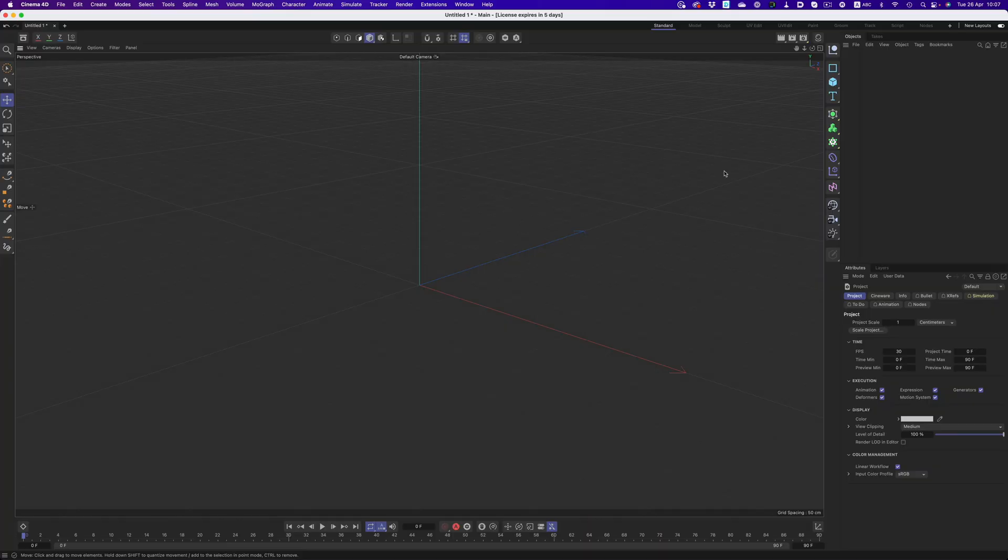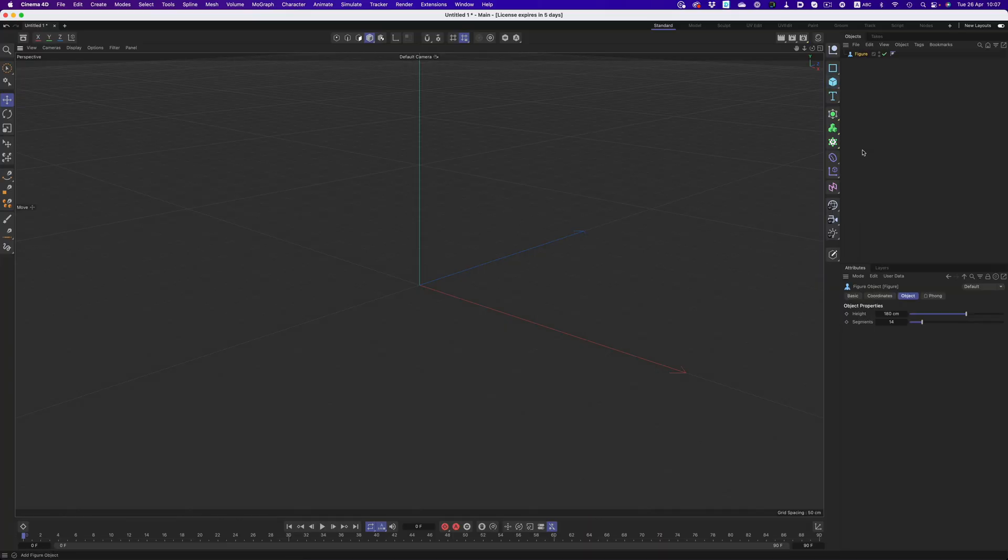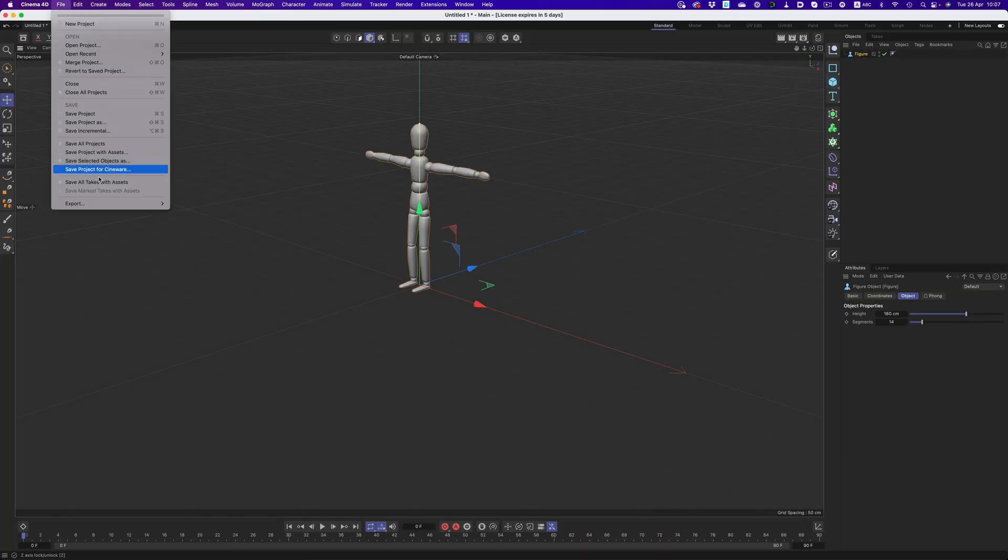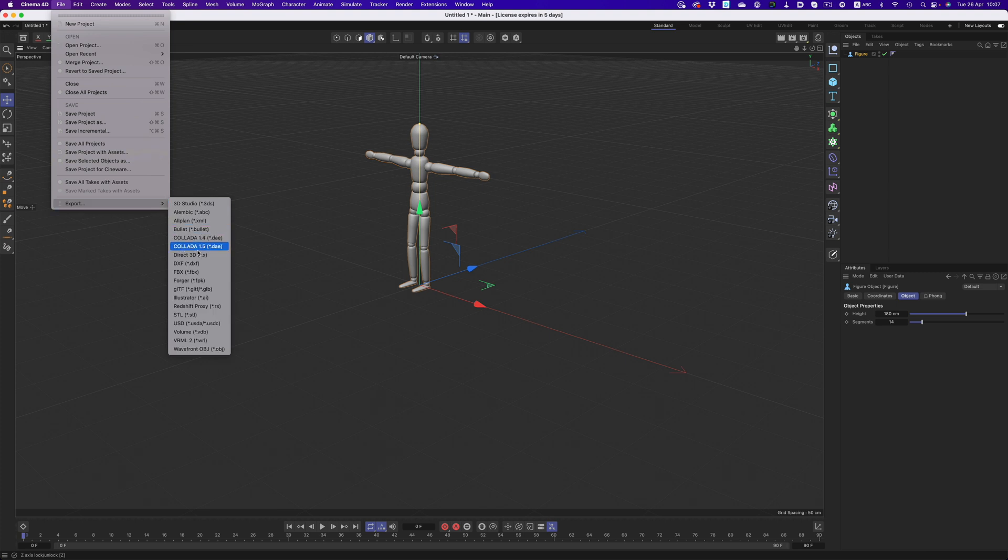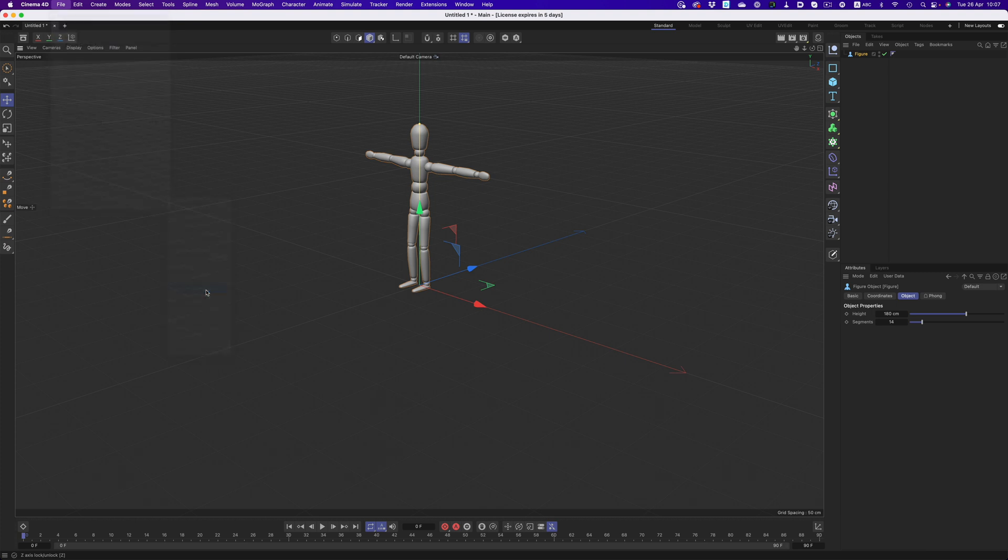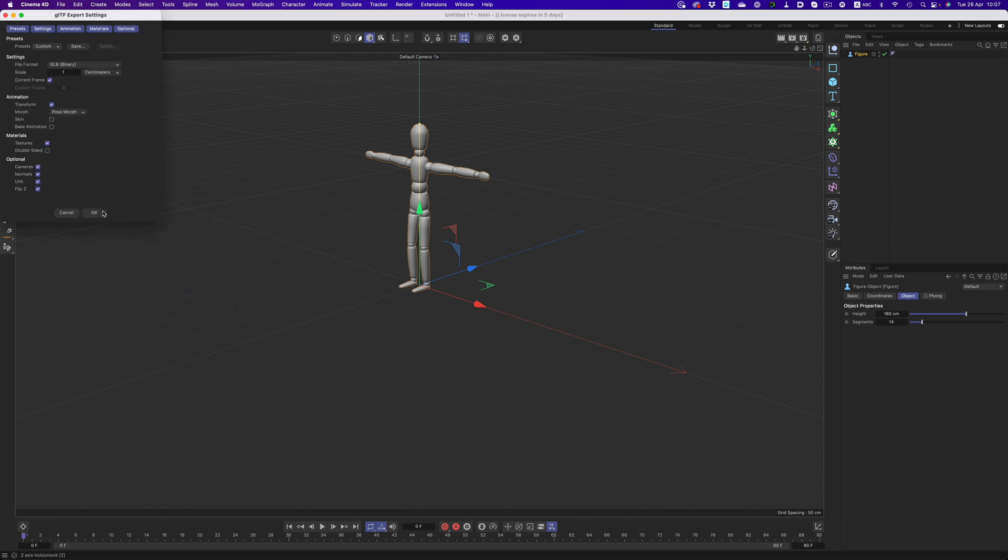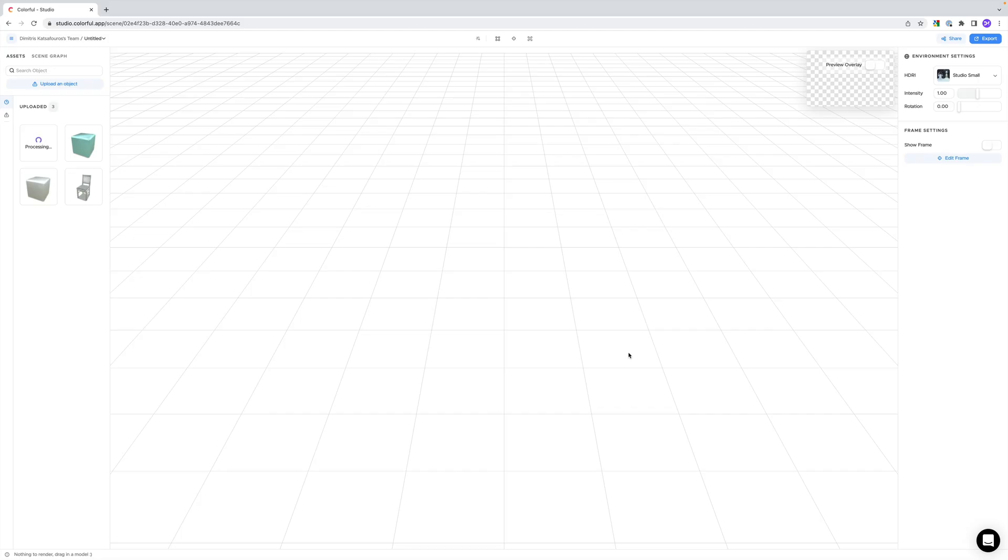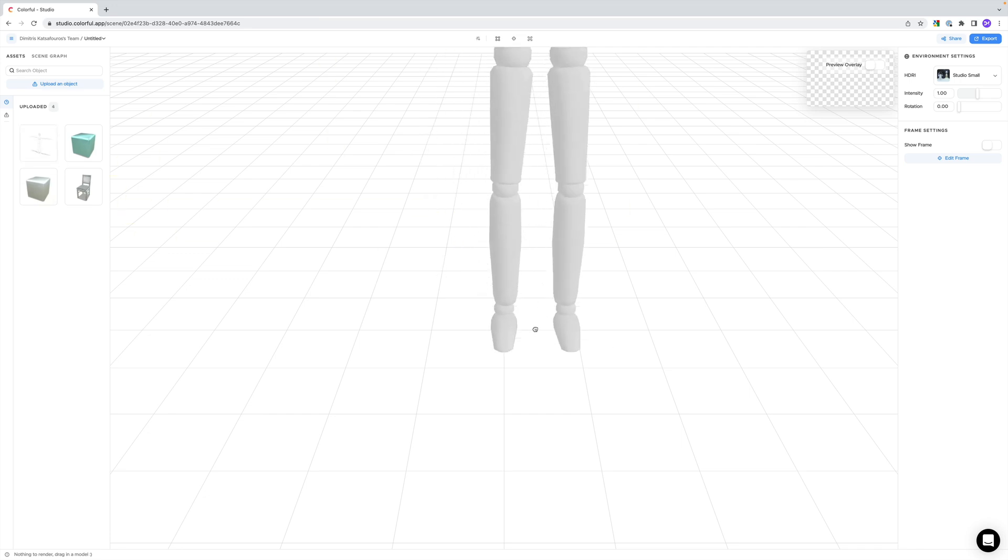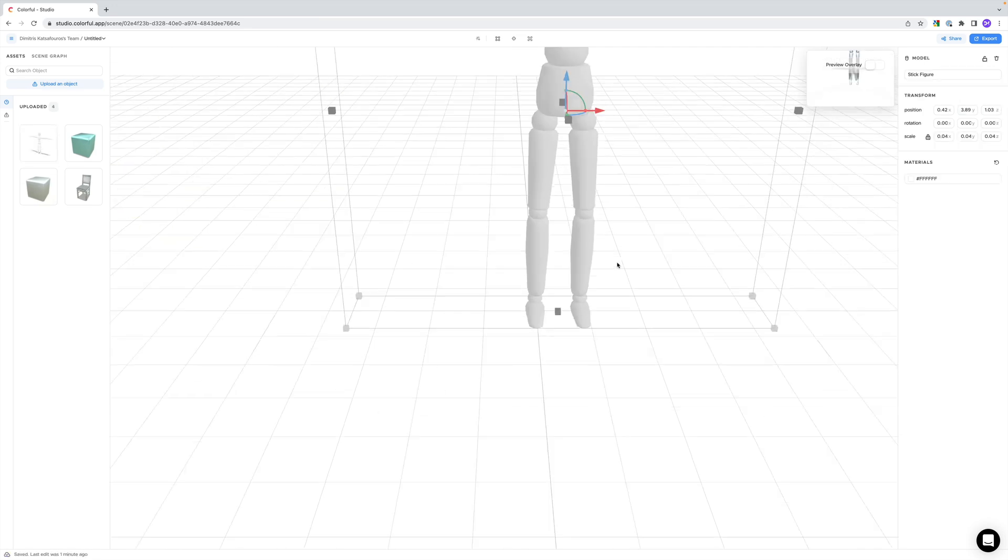Now, about the objects. As I mentioned earlier, we can also import our own. Colorful accepts GLB files, which is the binary version of GLTF, so we just have to export our object into that format, and we're good to go.